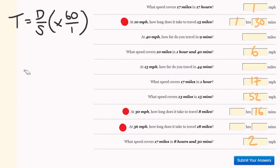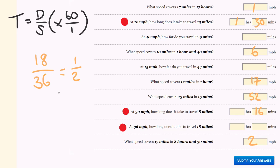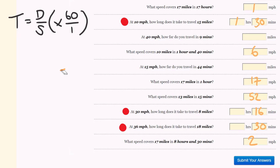At 36 miles per hour, travelling 18 miles. Distance is 18, speed is 36. 18 divided by 36 is half — it's half an hour. Half an hour is 30 minutes. That's how you do those particular questions.